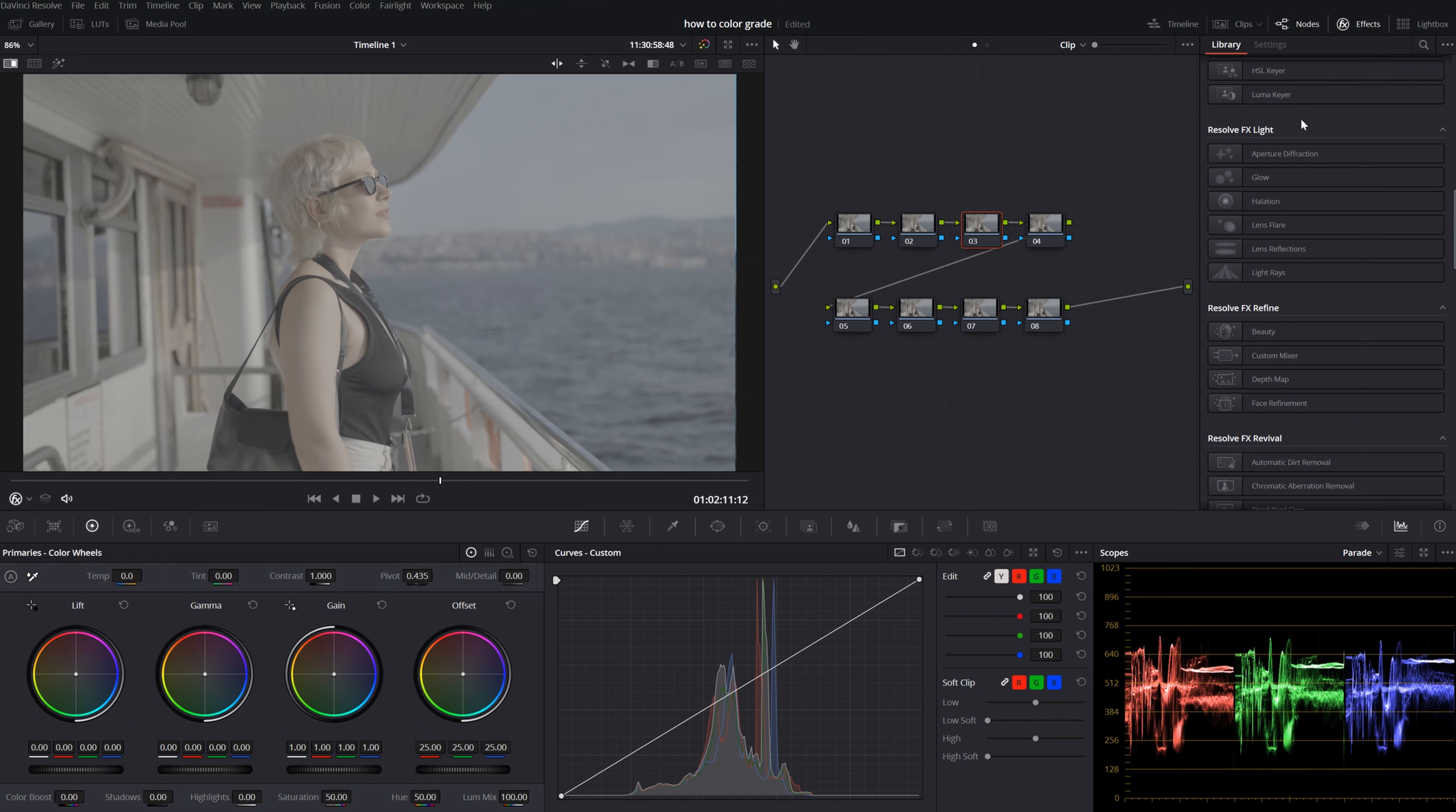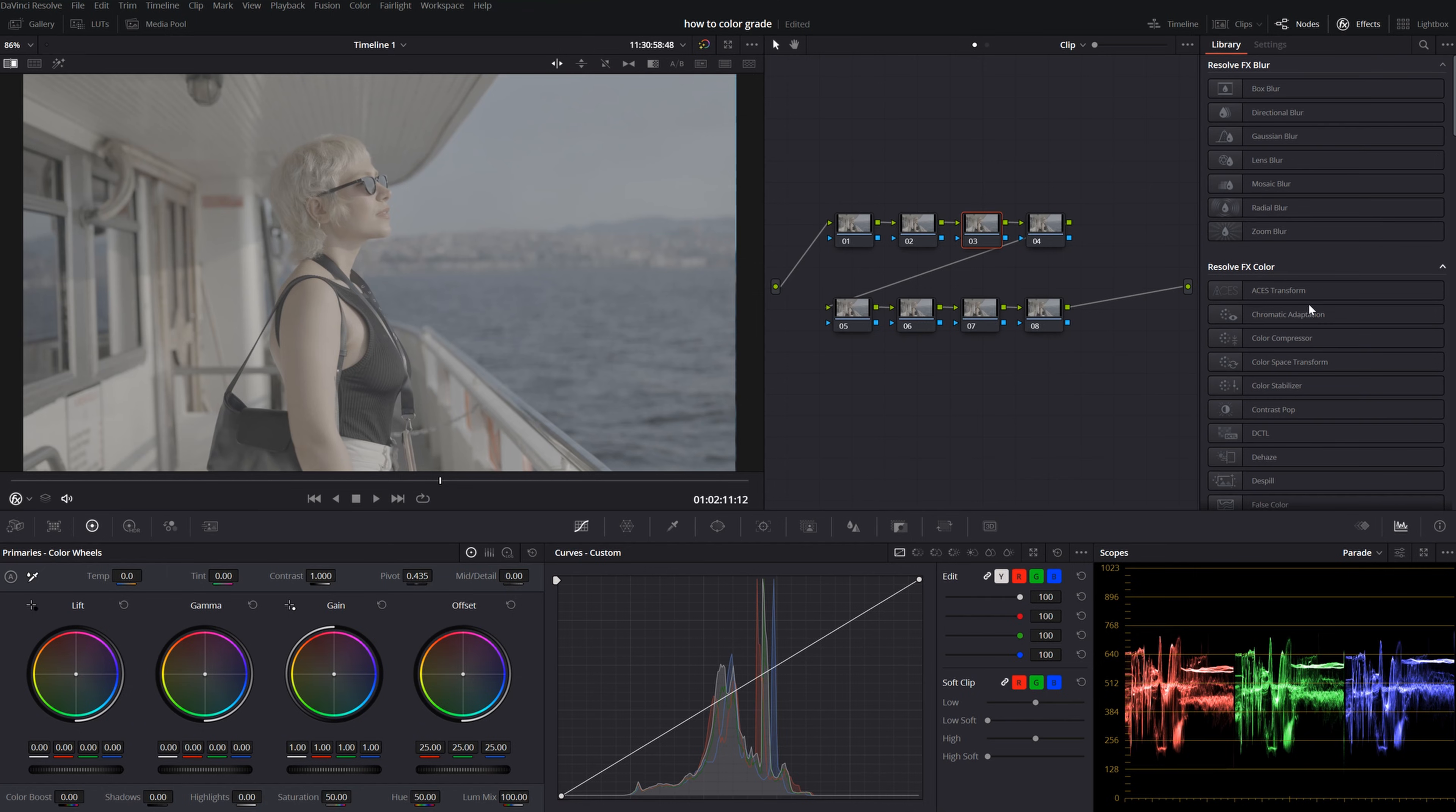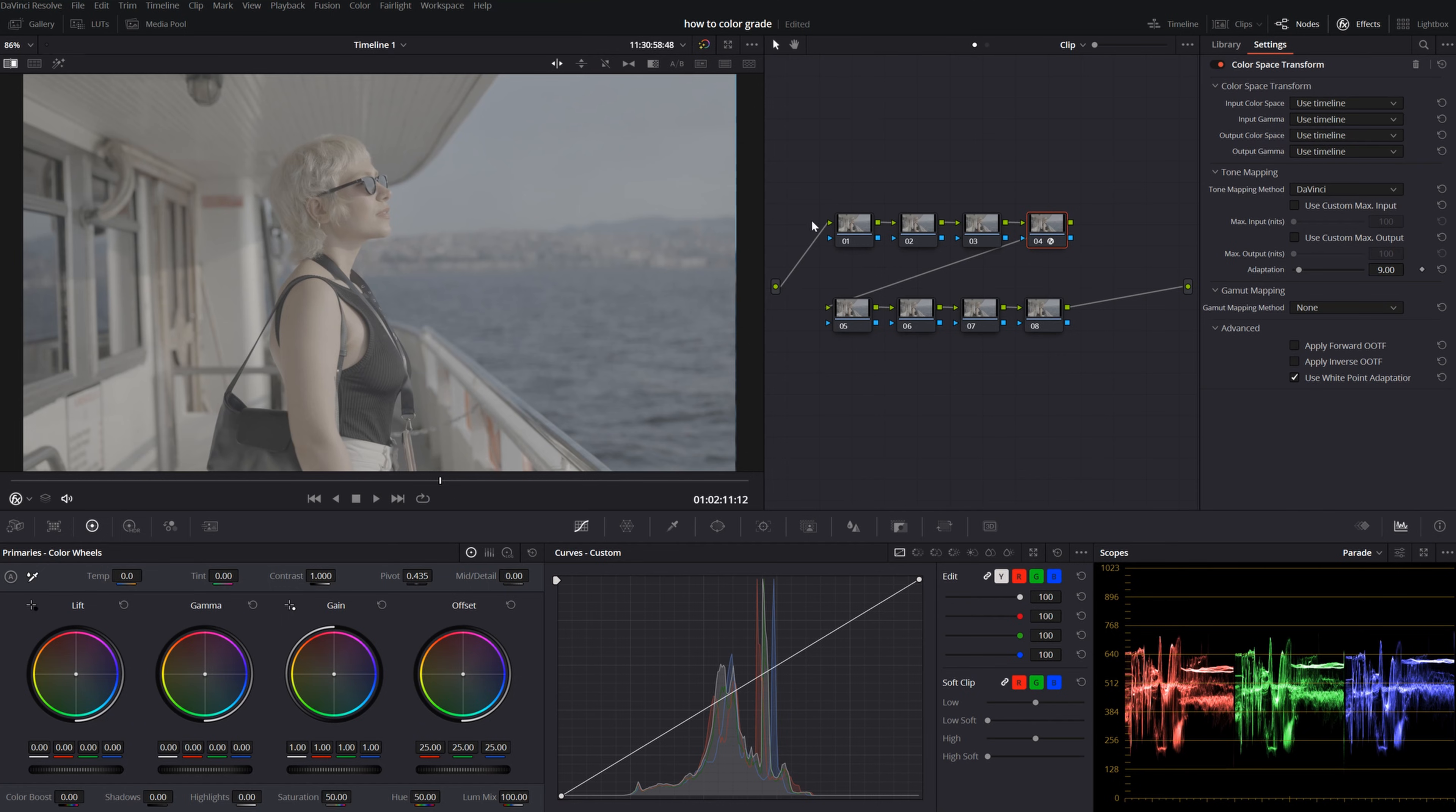That's how I use them. I start by adding my color space transform on my fourth node because I will make my pre-adjustments on these nodes. Let's name it CTS. So what the hell is color space transform?